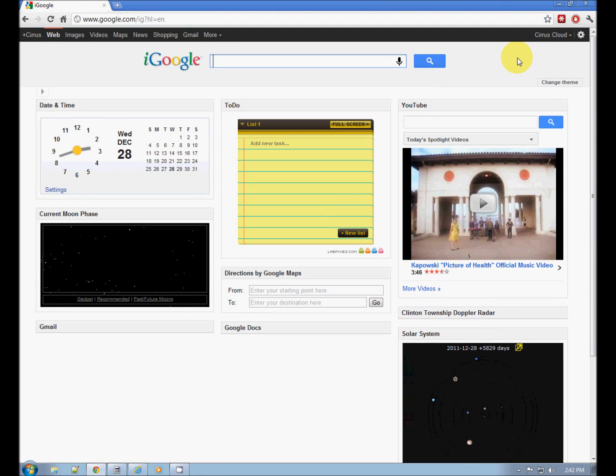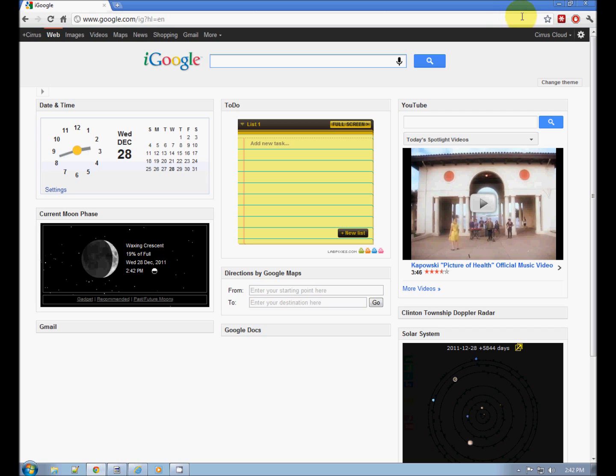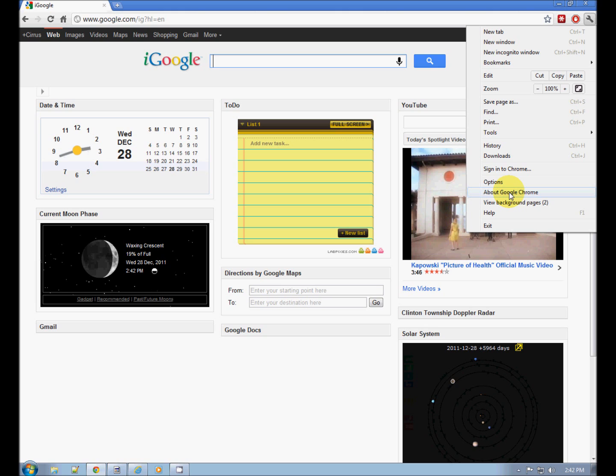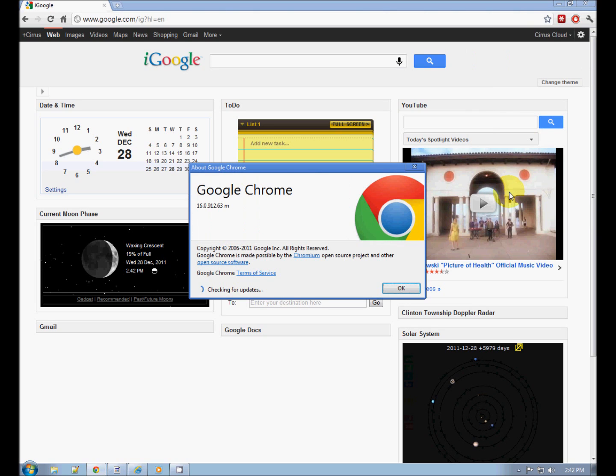In Chrome, go to your little settings wrench up in the top right, click that, and down here towards the bottom it says 'About Google Chrome.' This will show you your version number. Let's click it.